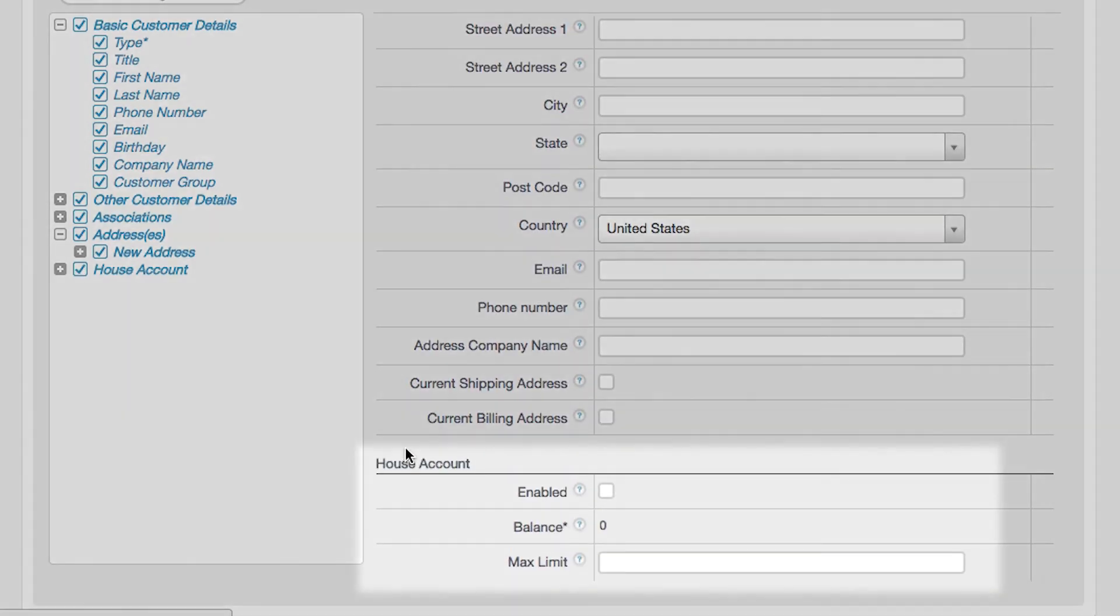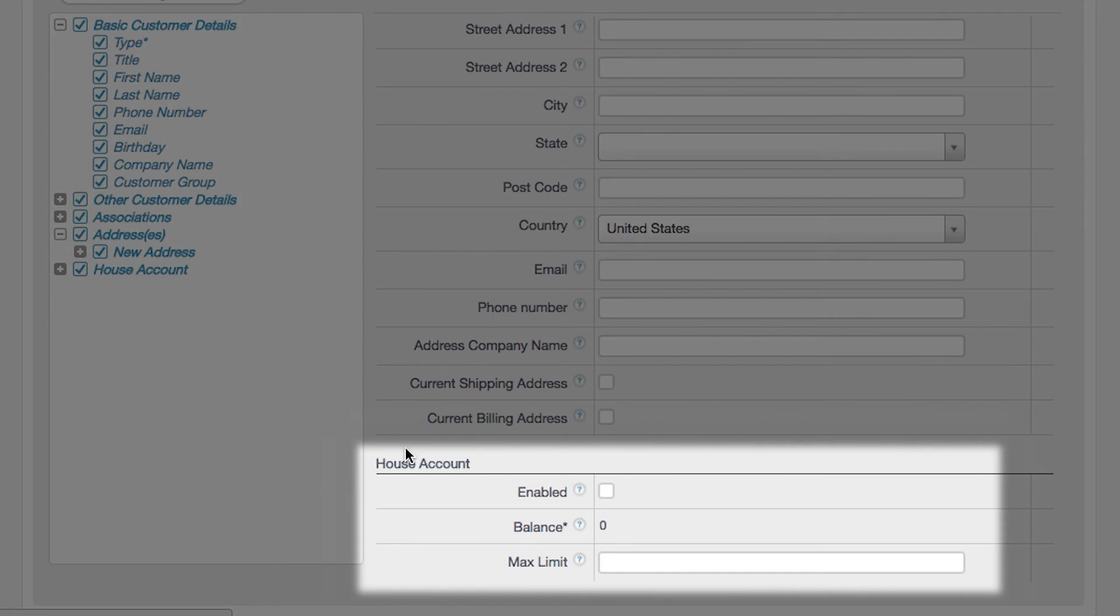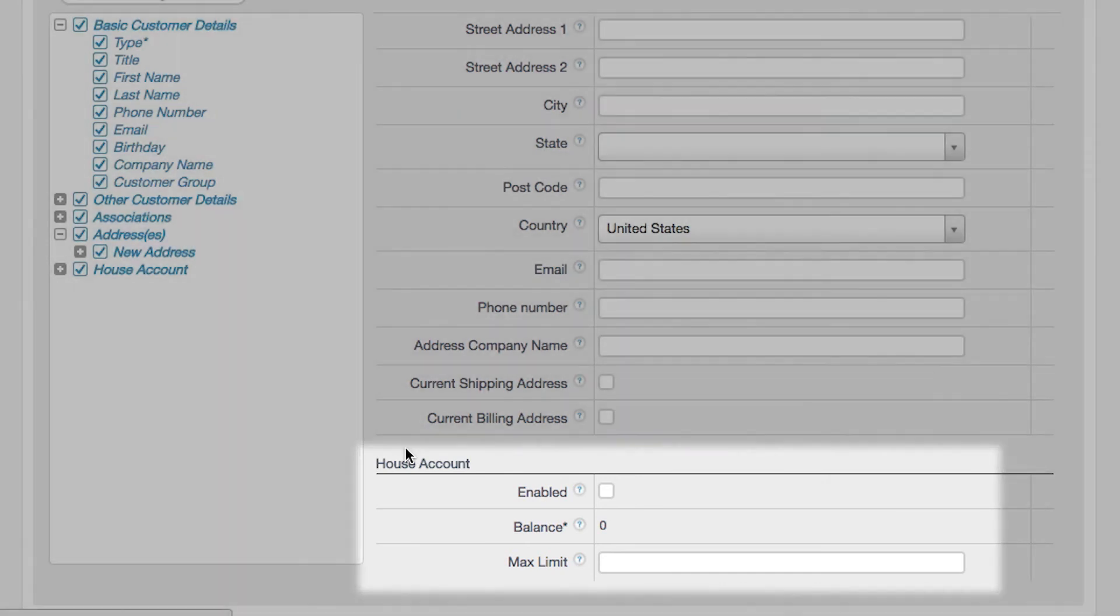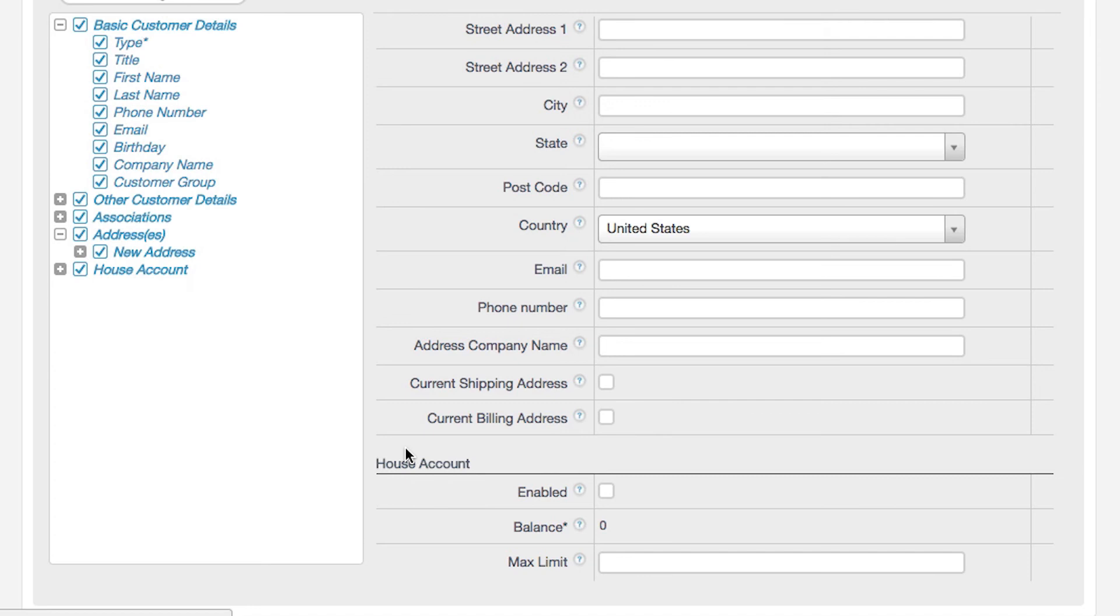To allow a customer to use a house account, click on the Enable box and enter a maximum limit. If you leave the maximum limit at zero, it will decline all house account transactions for that customer.